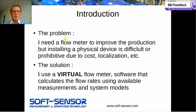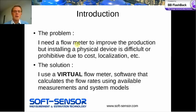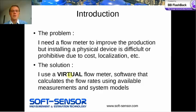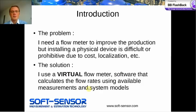The problem that we often meet is that we would like to install a flow meter somewhere, but it's not really possible because of prohibitive costs, localization issues, or simply no available space. The possible solution is to use a virtual flow meter — software that calculates the flow rates using available measurements and system models.